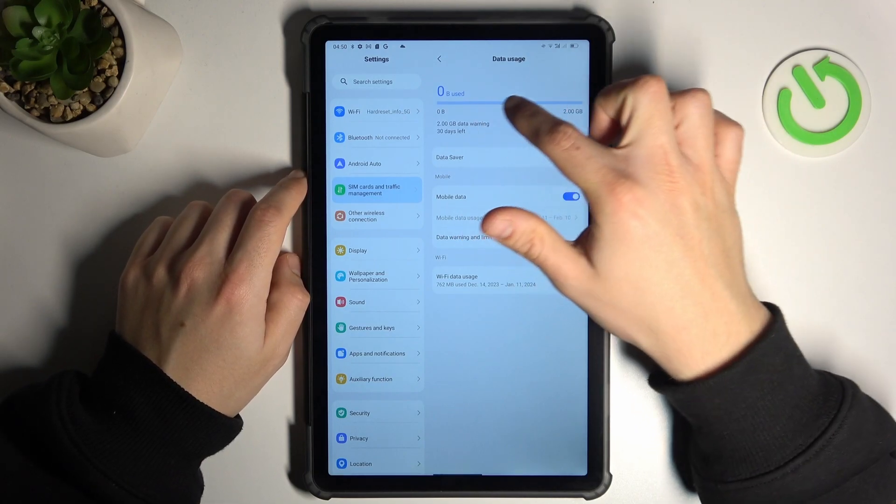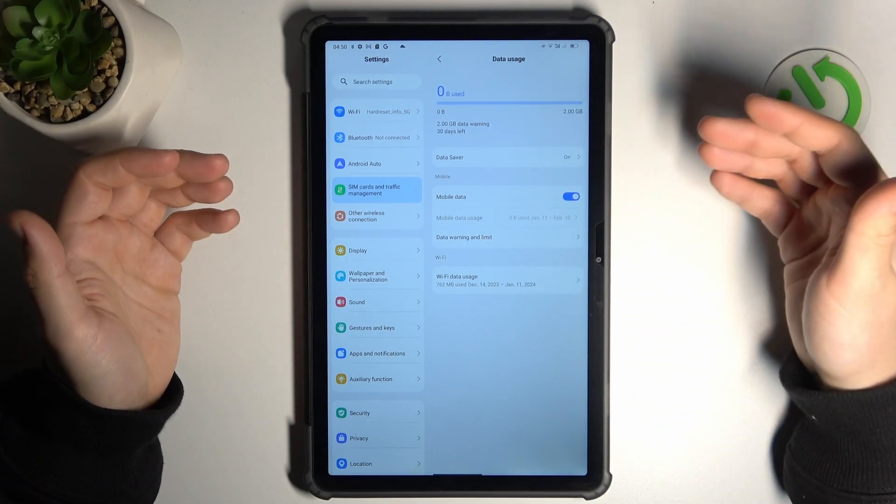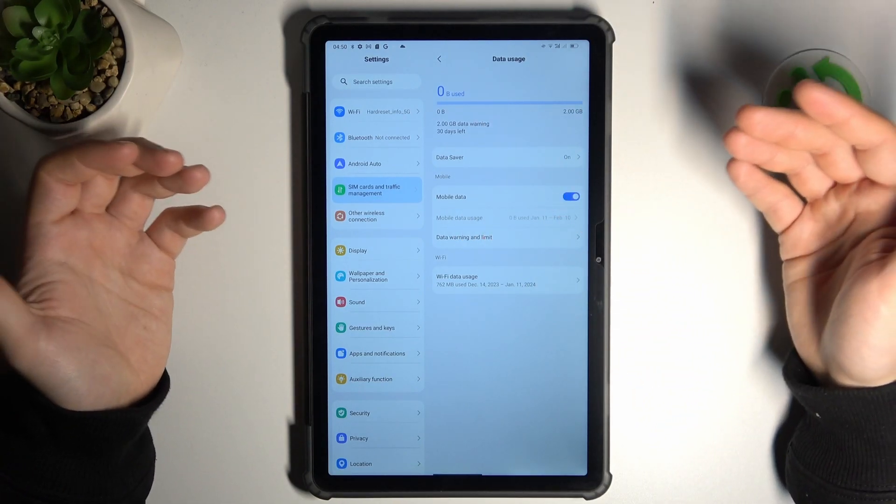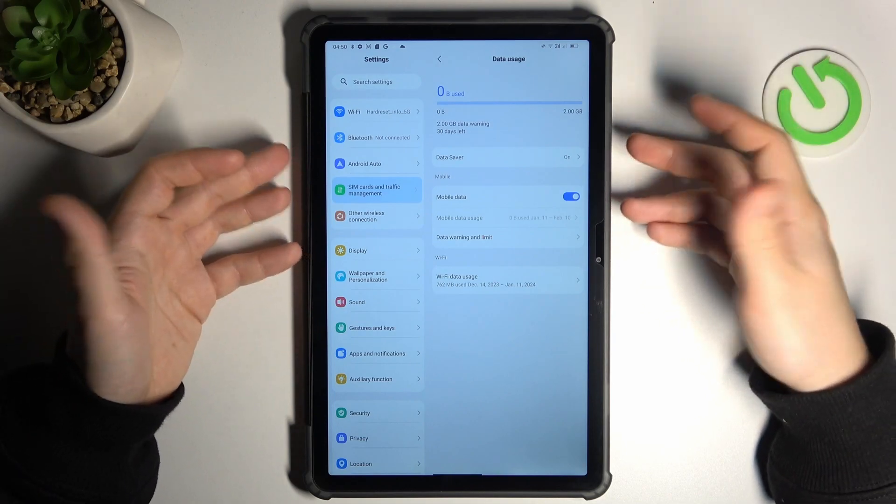As you can see here, you have information about the downloaded data, and this is how you can check it.